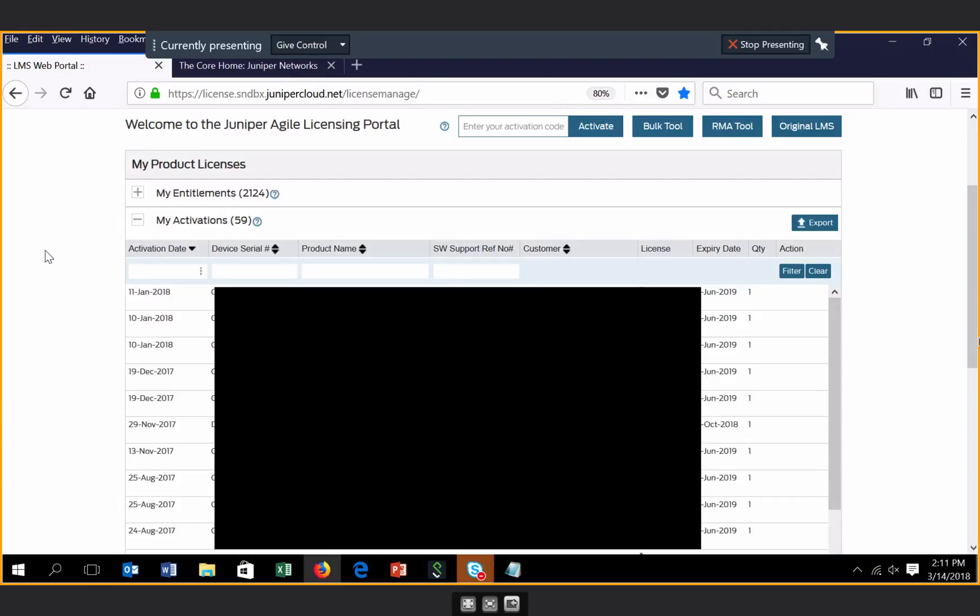In the My Activations section in the new Juniper Agile licensing portal, you will see a history of the activations that have occurred against your Juniper account. As you can see, there are also in this section many searchable and sortable fields.